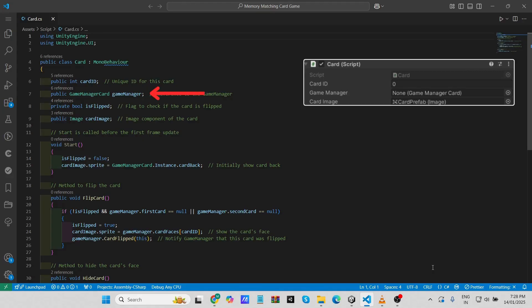Next is 'Game Manager' — a reference to the Game Manager Card class which manages the game logic, such as tracking which cards have been flipped and checking for matches. This reference is essential for interacting with the broader game state. Next, we have a bool variable named 'is flipped,' a private boolean flag that tracks whether the card is flipped over or not. 'Card image' is the Image component attached to the card game object, responsible for displaying either the front face or back face of the card.